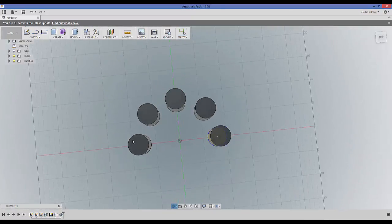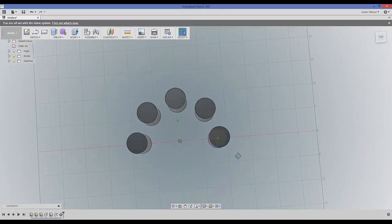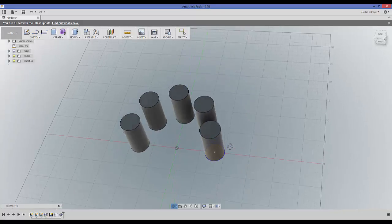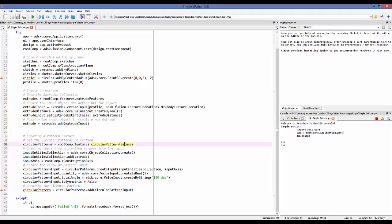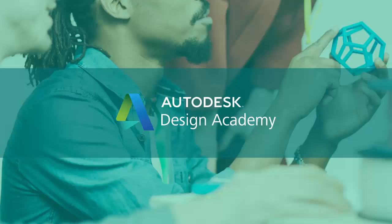Let's run this and see in Fusion that it is now creating a circular pattern. In the next video, which is going to be really important, we're going to talk about all of those inputs — how to define them and what they all mean. Every single feature we create will require inputs, and that will be shown in the next video.